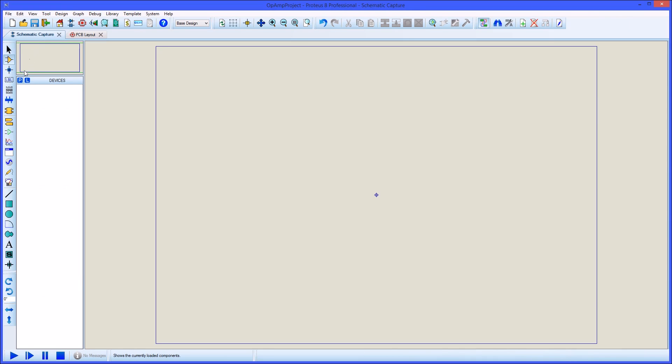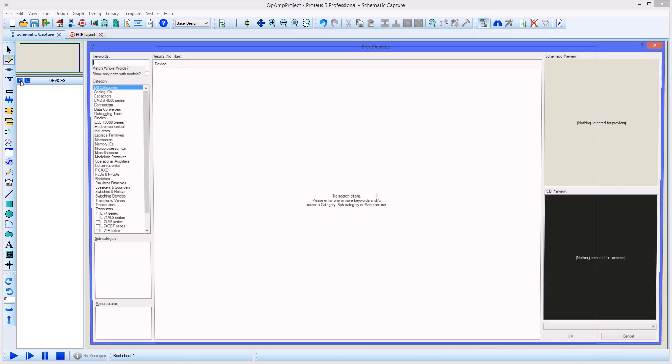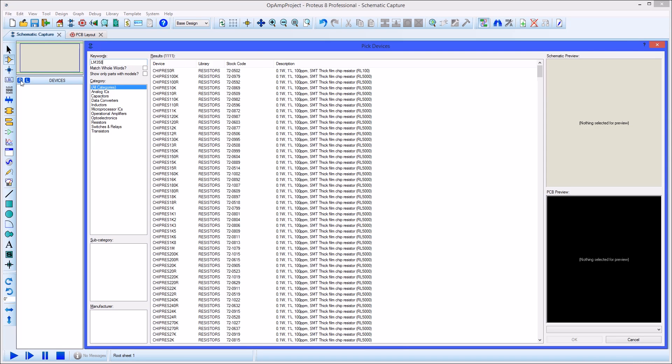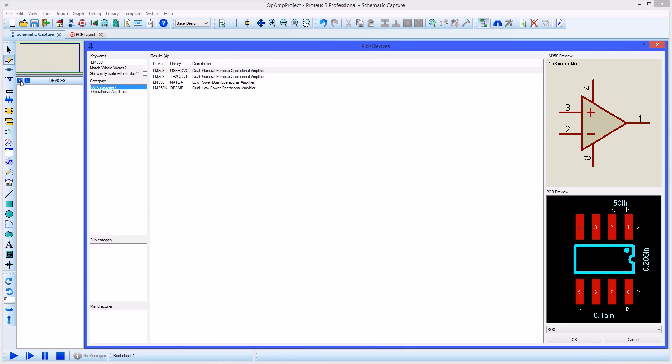The first thing to do in the schematic is pick the parts we'll need from the library. The library picker matches the selection as we type, making it easy to find the parts we want. Double clicking the mouse on the LM358 will then bring it into the parts bin ready for placement.